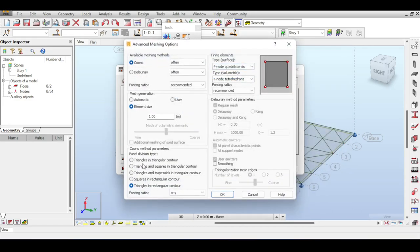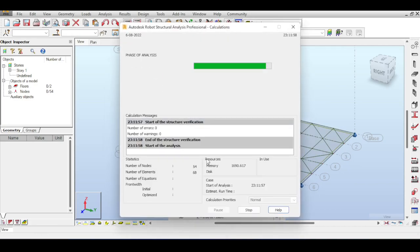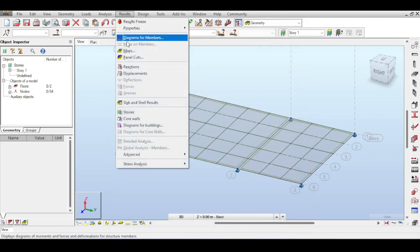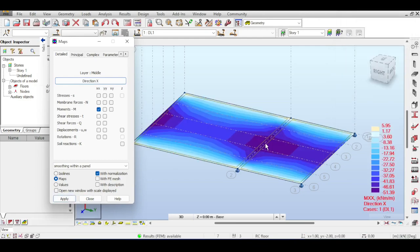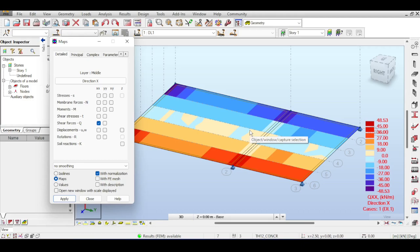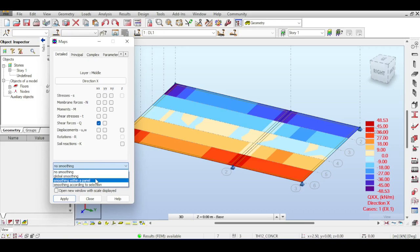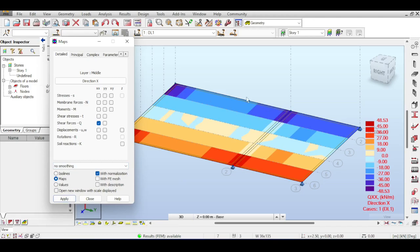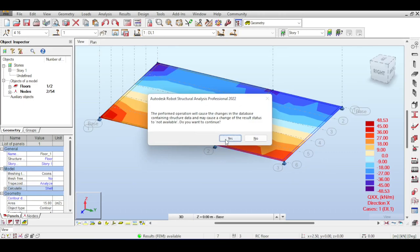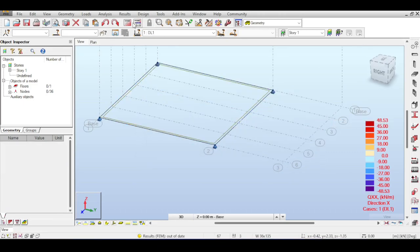Revert meshing settings to defaults by hitting 'Automatic' and not forcing anything. Run the analysis again to return to normal settings. In maps, one extra advanced thing: selecting 'No Smoothing' shows odd results, especially for shear force. In the finite element method, values on nodes are averaged or smoothed. Usually we choose global smoothing - not 100% accurate but perfectly fine for design. The no-smoothing option shows raw finite element results, useful for advanced users.